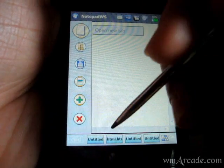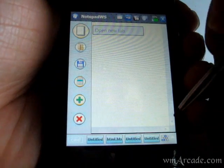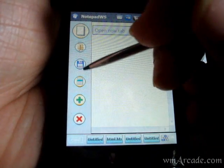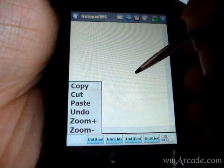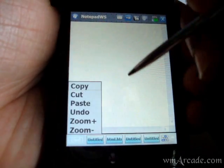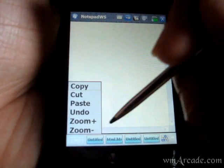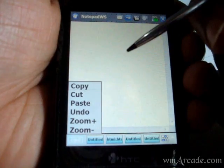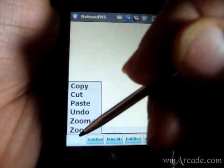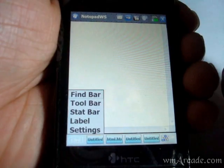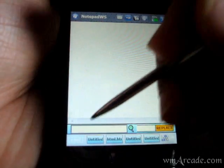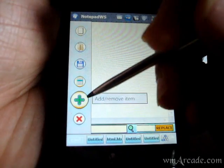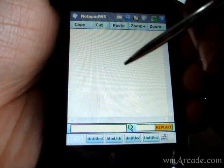You can cut, copy, paste, or zoom in and out of a file as well. And this is pretty cool—you can add various toolbars.